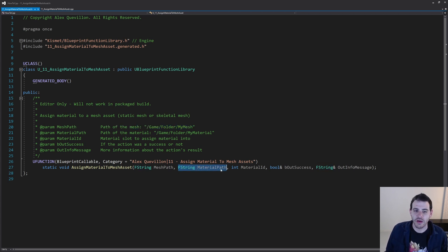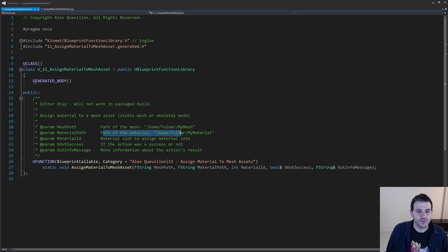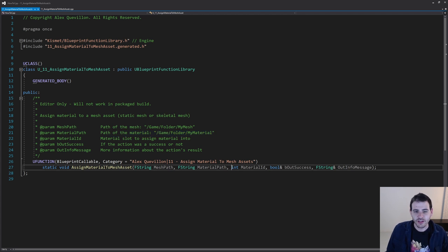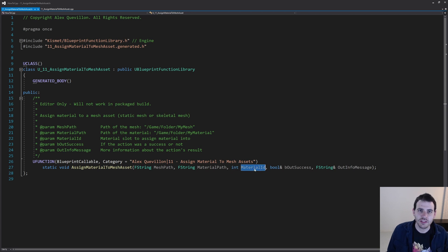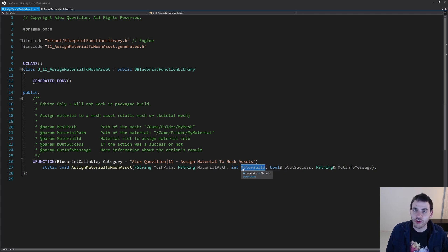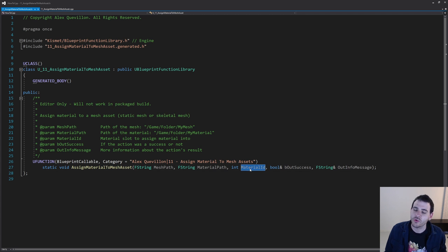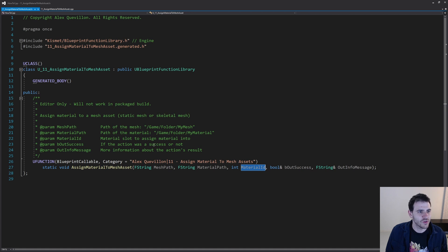Then we need a material path — the path of the material we want to assign to the skeletal mesh or static mesh. We just need the path of the material we want to assign. And finally, we have a third parameter which is the material ID — the material slot we want to use to assign the material to the mesh. If the mesh has five materials, maybe you want to change the third one, and that's where we specify which material ID to use.